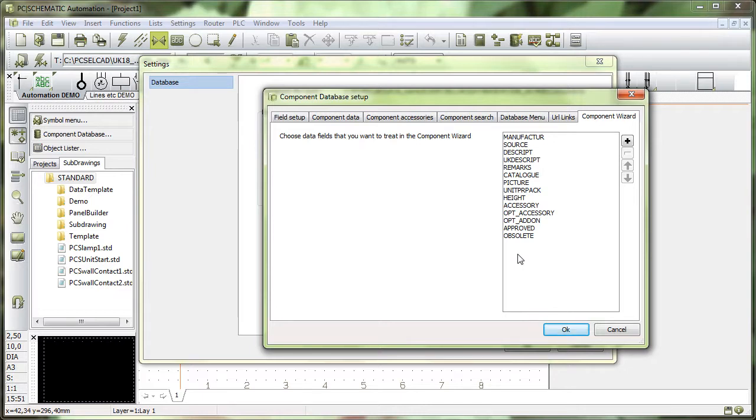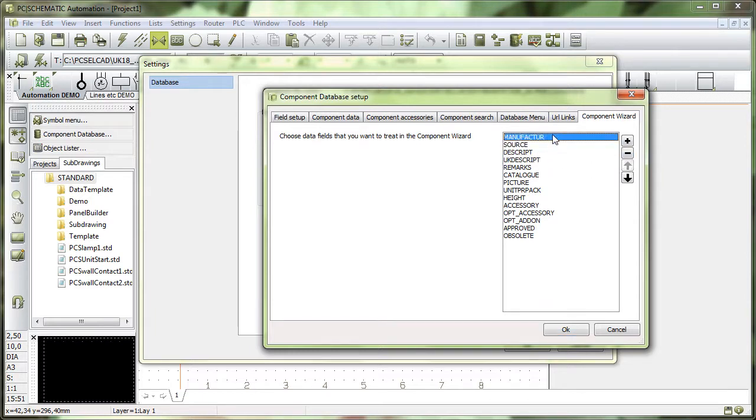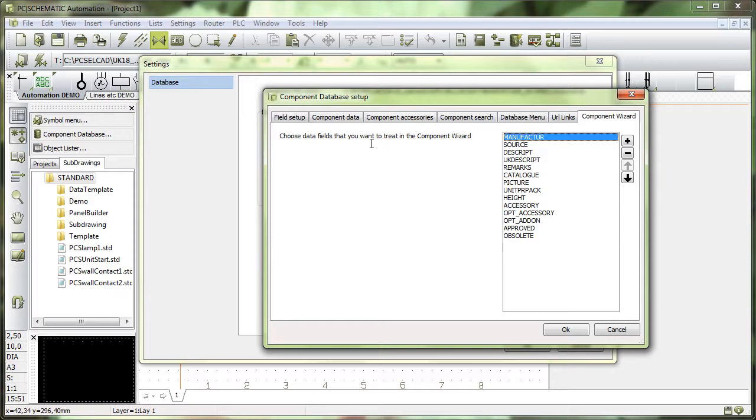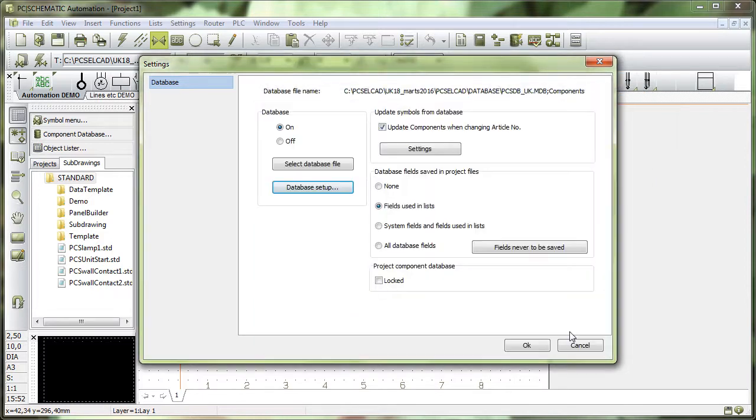So this is simply for you to know that you can add more or you can deselect some of the data fields in the database to this component guide. This is the reason why you see certain data fields when you start creating components by using the component guides.